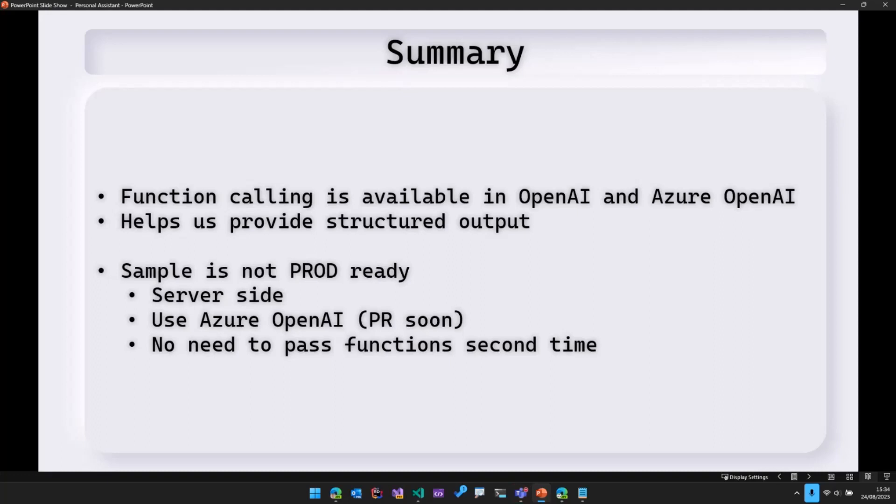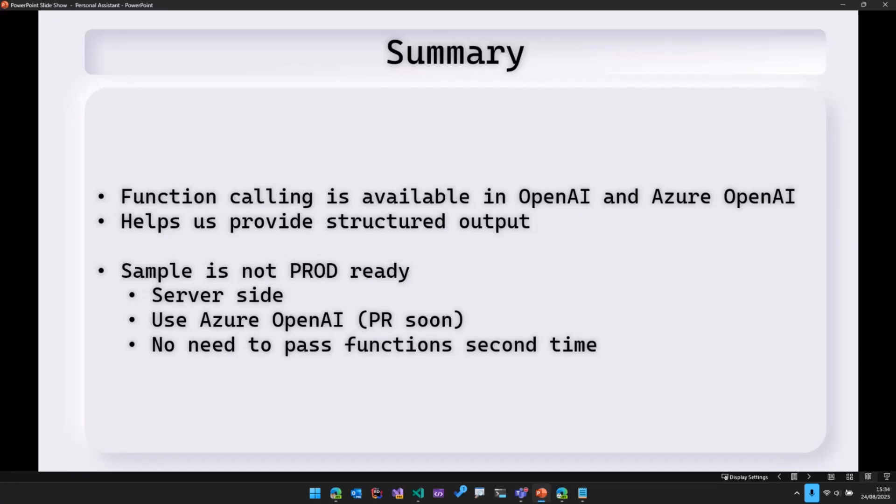Now, this sample that I showed to you is not production ready because all the code is client side, which means the OpenAI key is being passed from the client side. So that should not be the case. All this code needs to be moved to server side.